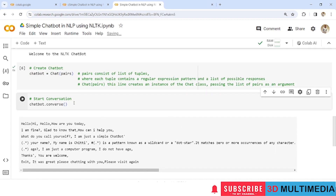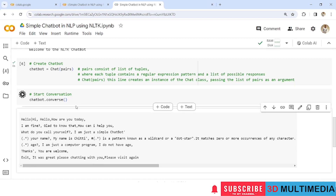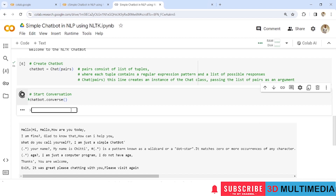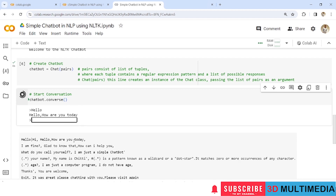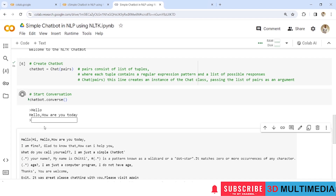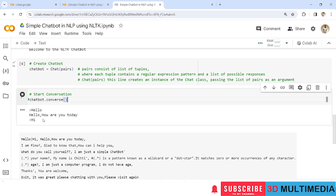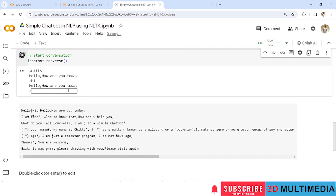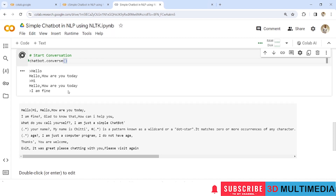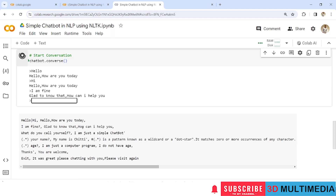Now let us start the conversation by using the chatbot.converse() function. I have some sample sentences already stored in pairs for reference. Let us start giving input and get the output. Giving the first sentence 'hello', the corresponding output should be 'Hello, how are you today?' You can also give 'hi' and expect the same response. For the second input, the response should be 'Glad to know, how can I help you?'